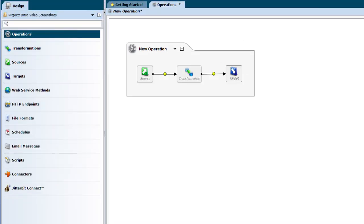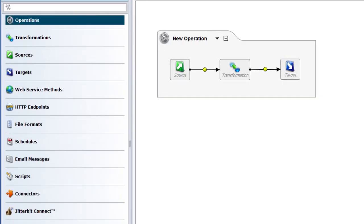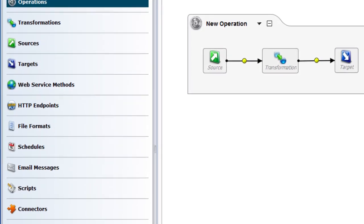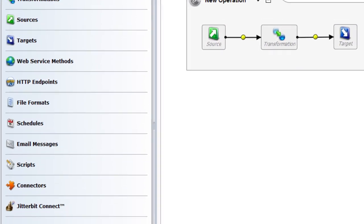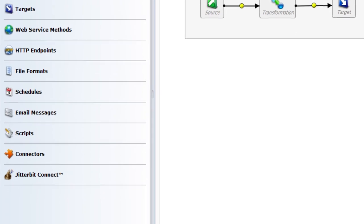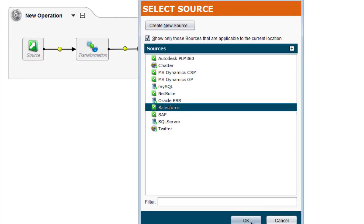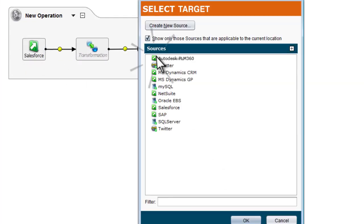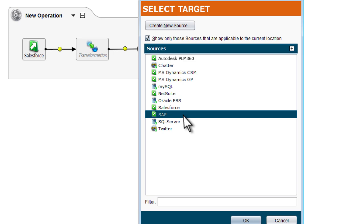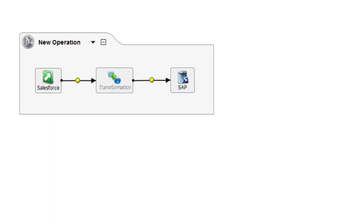Jitterbit Studio includes powerful tools that guide you through the configuration of your projects, including connecting to any application such as Salesforce, SAP, Microsoft Dynamics, and Oracle.